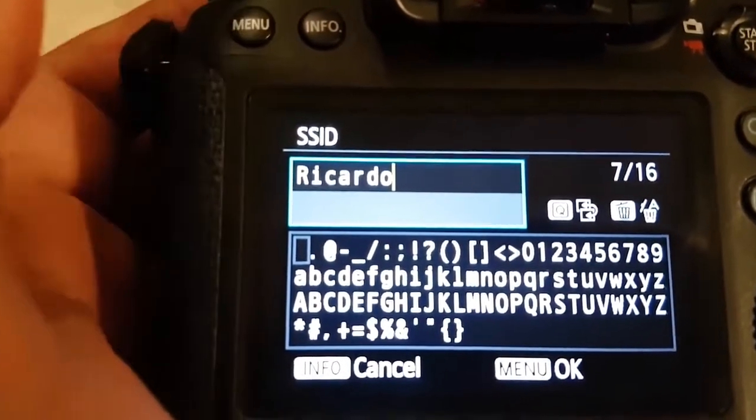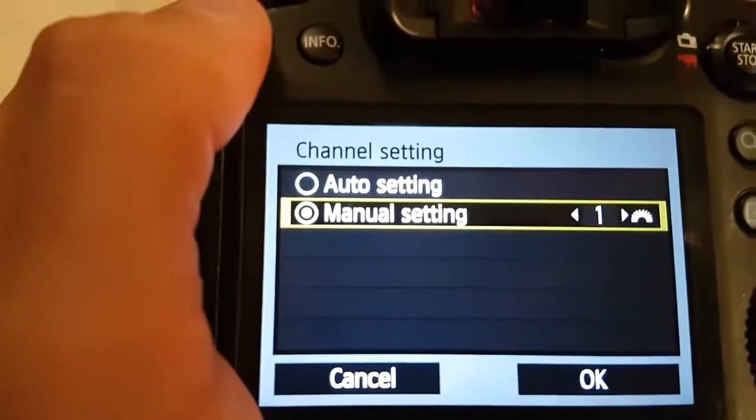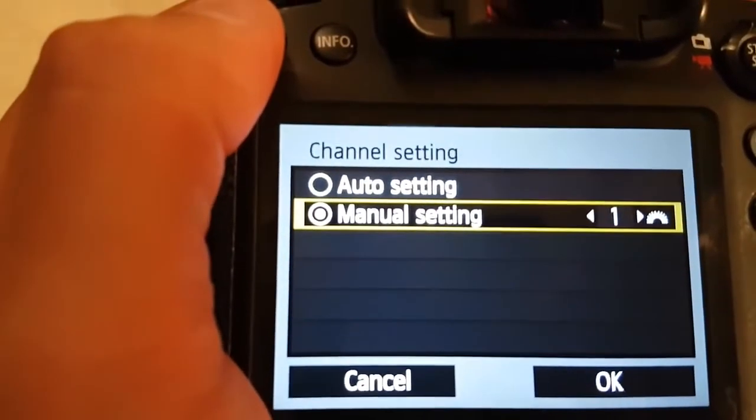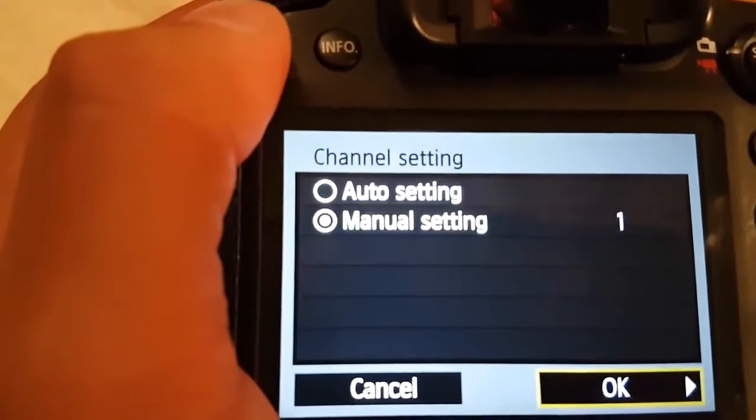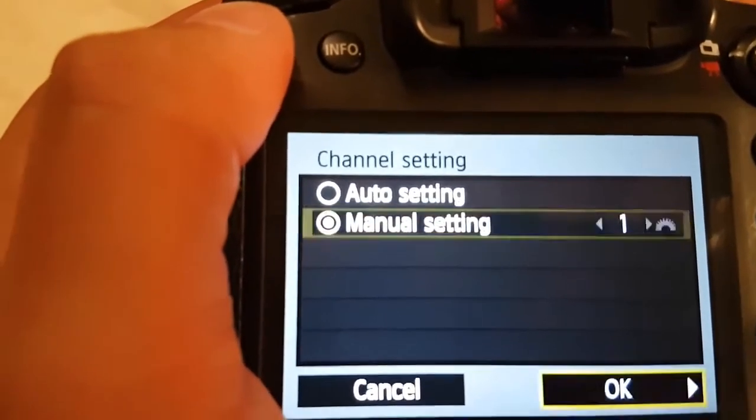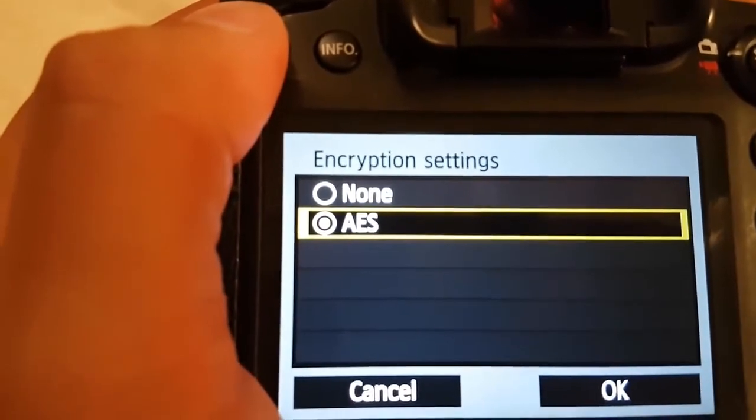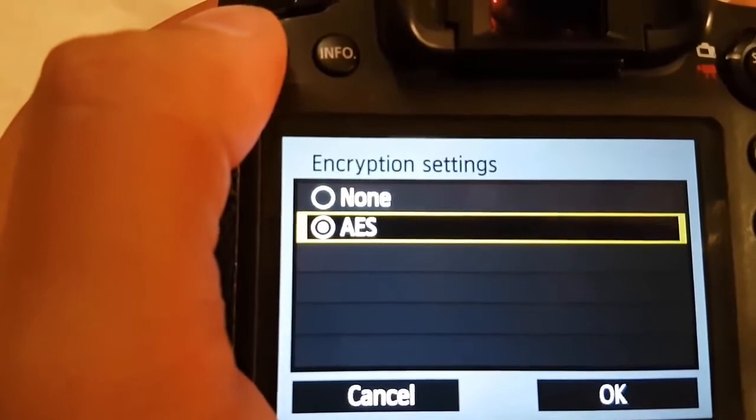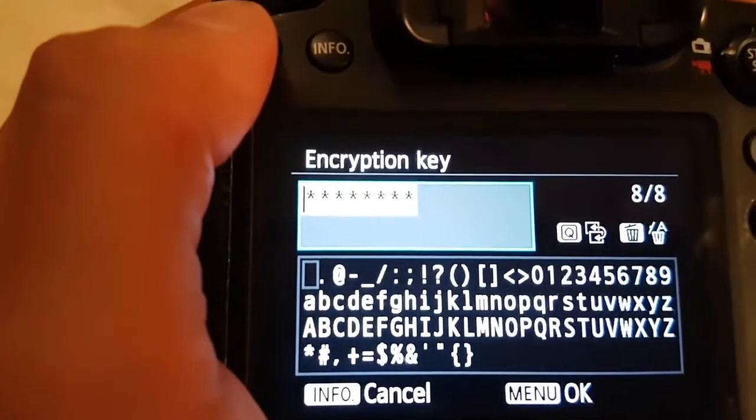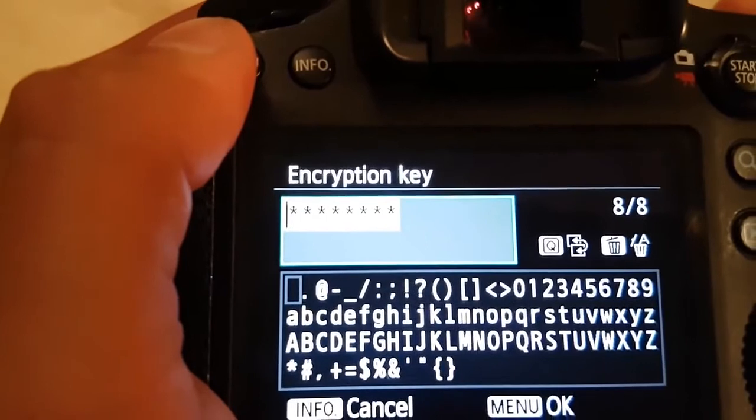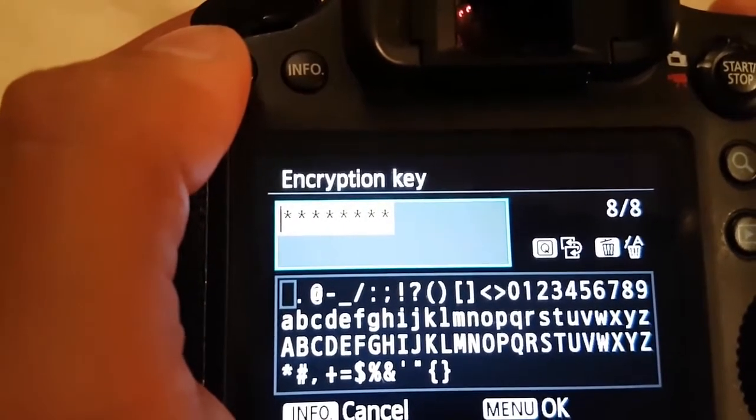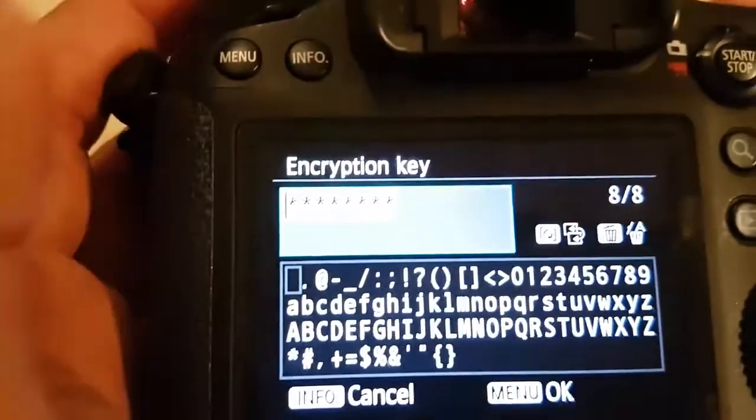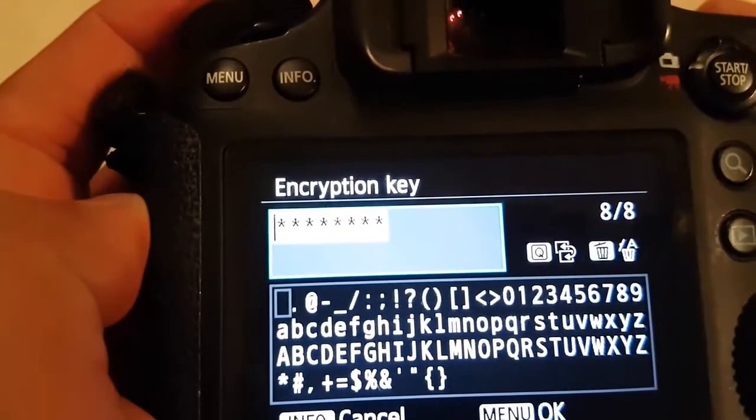Then you press menu or OK, and you have to choose manual setting. Then you go to OK, then AES, OK again. And here's when you change the password for the camera for the Wi-Fi. So you put the password, has to have 8 characters.